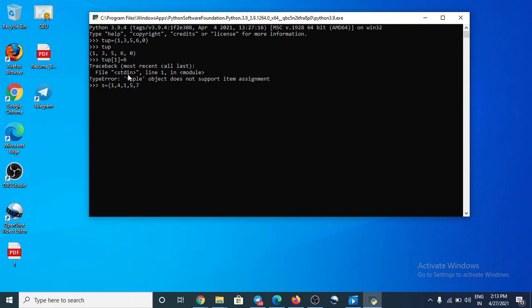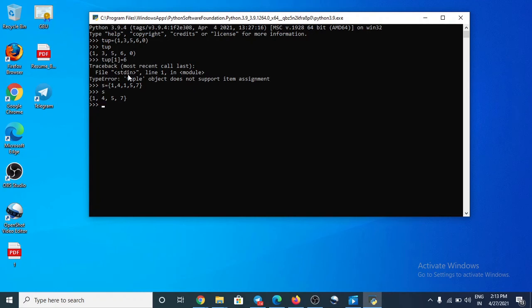You can take much more. Okay, now try to access by index. I'm using index 2. I want to access the element of index 2. Error, so index not supported.